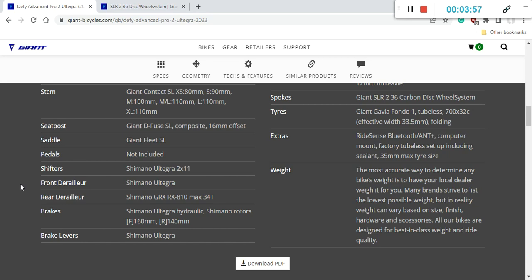Now let's talk about the groupset on this bike. So shifters front mech is Shimano Ultegra mechanical groupset. So this is the 11 speed Shimano Ultegra mechanical groupset, absolutely superb mechanical groupset, no complaints here.